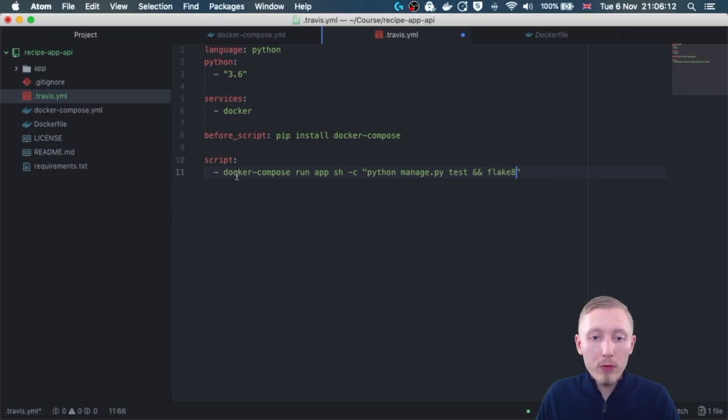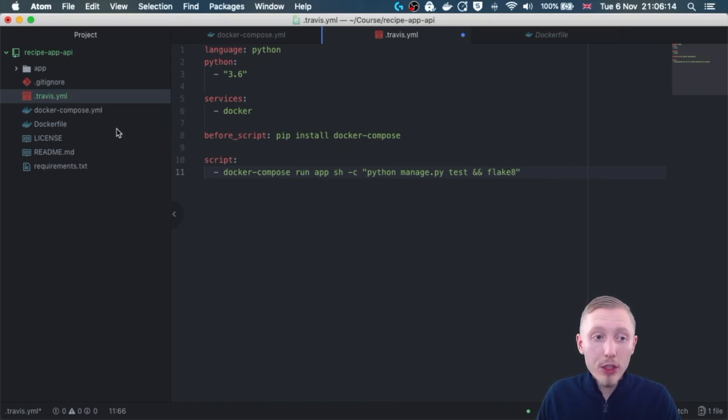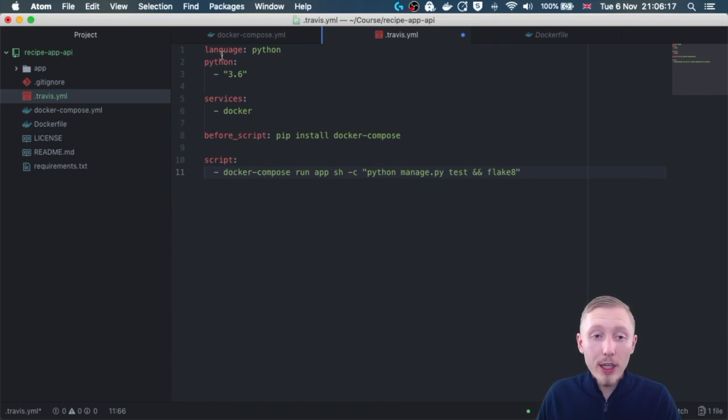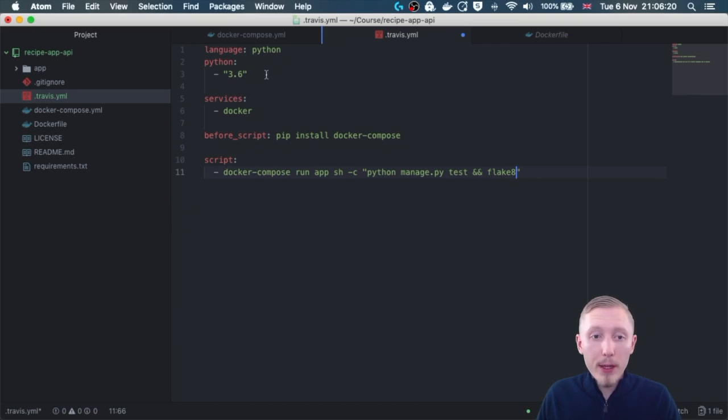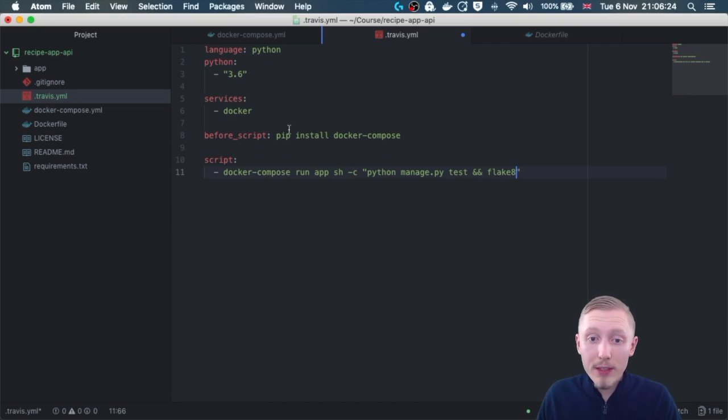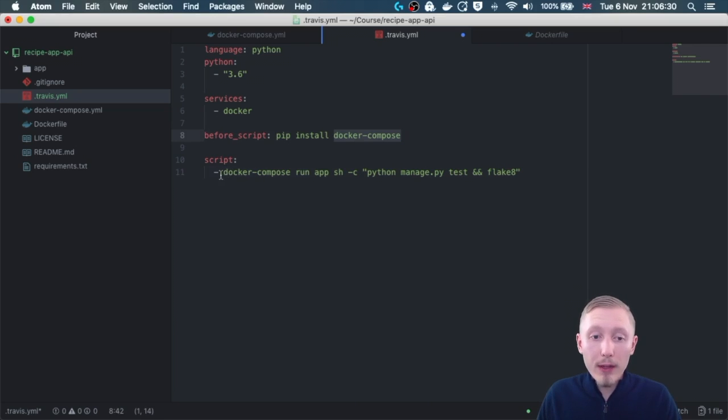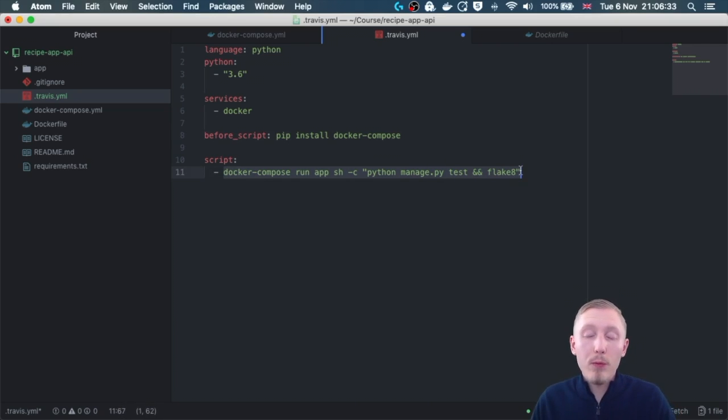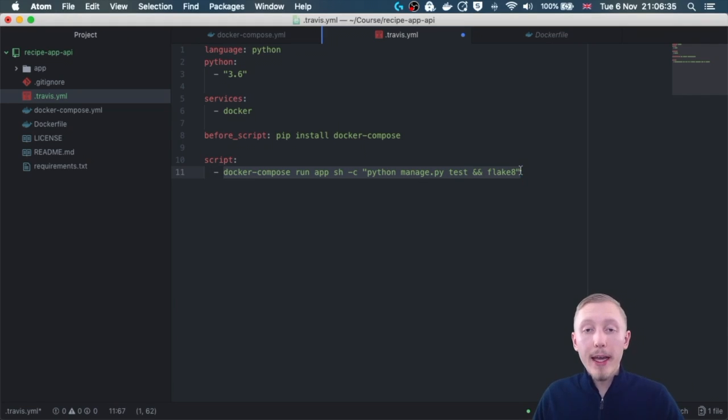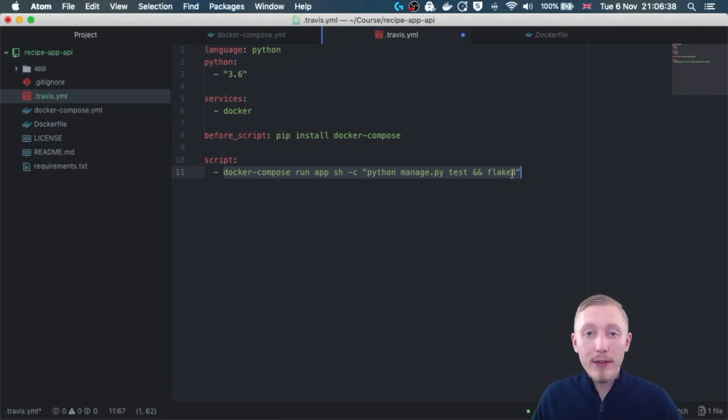So every time we push a change to GitHub, Travis is going to spin up a Python server running Python 3.6. It's going to make the docker service available. It's going to use pip to install docker compose, and then finally it's going to run our script, and if this exits with a failure then it will fail the build and it will send us a notification.